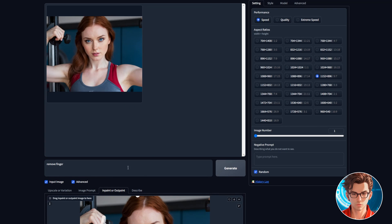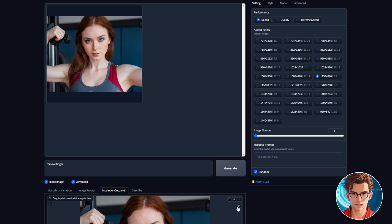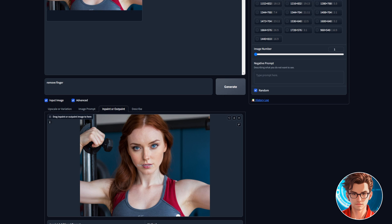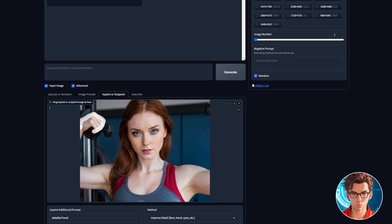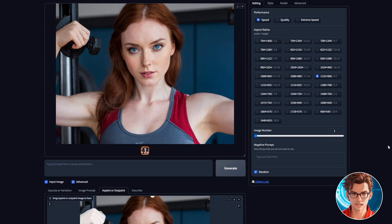Now, to improve the hand detail, start by dragging down your improved image and change the method to improve detail. Then write detailed hand, inpaint the whole hand, and that's it. Now your hand is fixed.